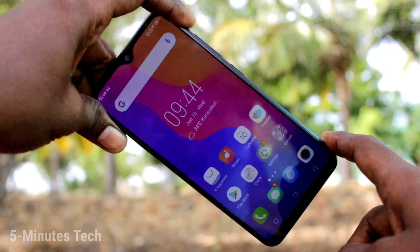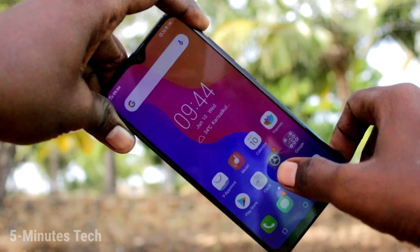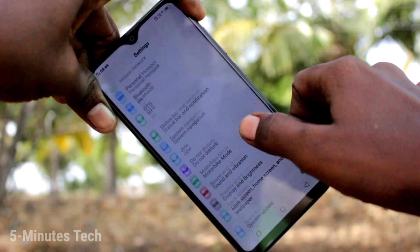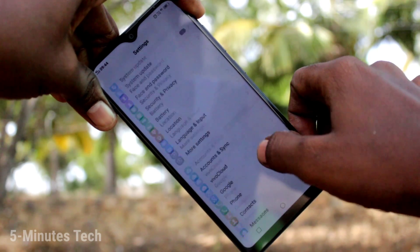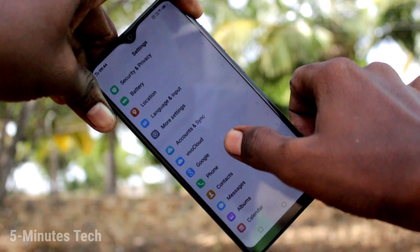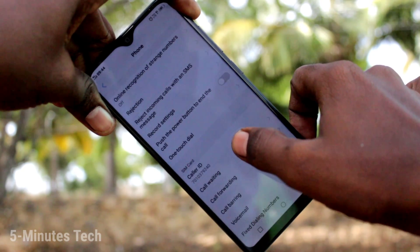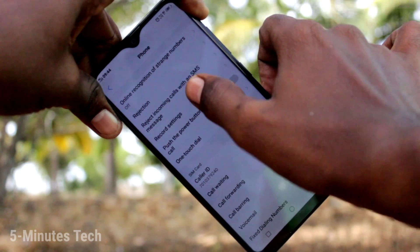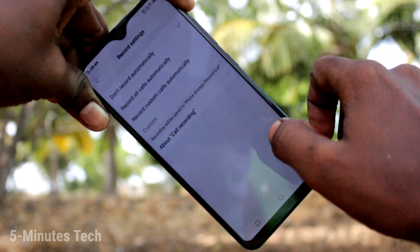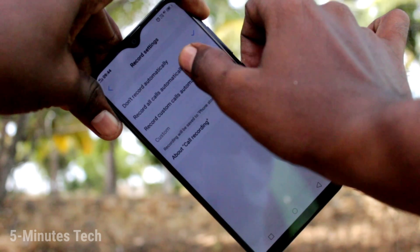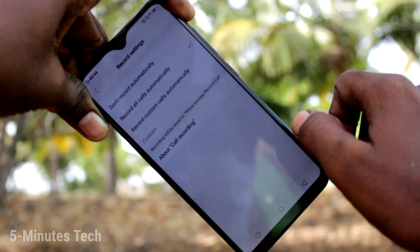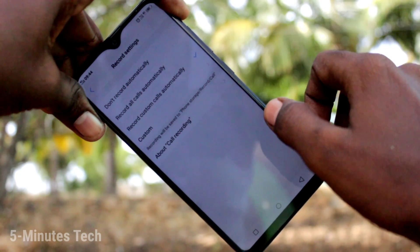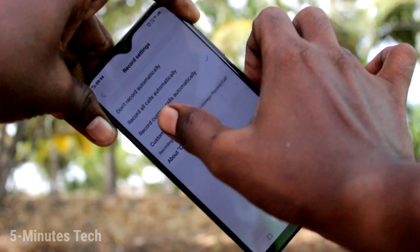First of all, in your phone go to Settings — click here for Settings, now click on Phone. Now click on Record Settings. Here select the option 'Record all calls automatically'. If you select 'Record custom calls automatically'...